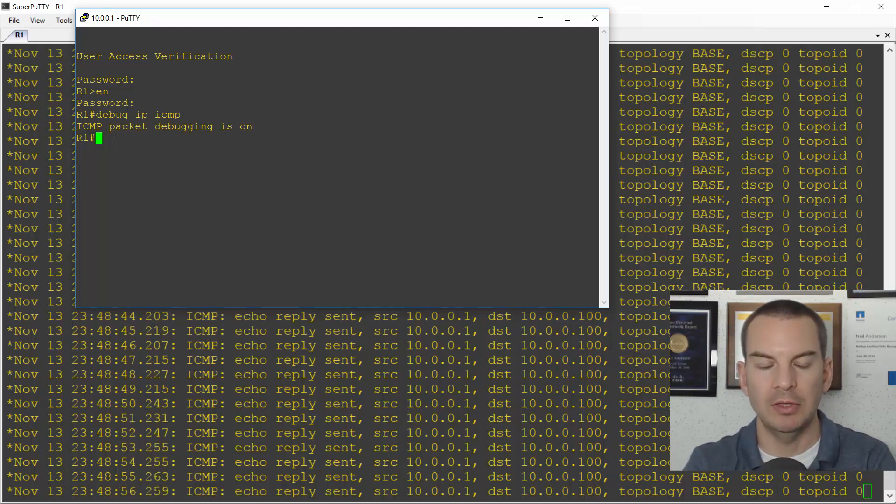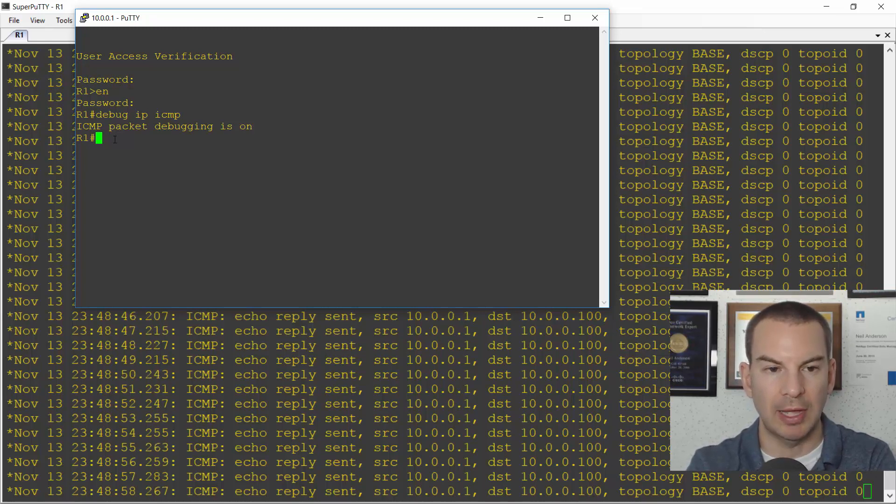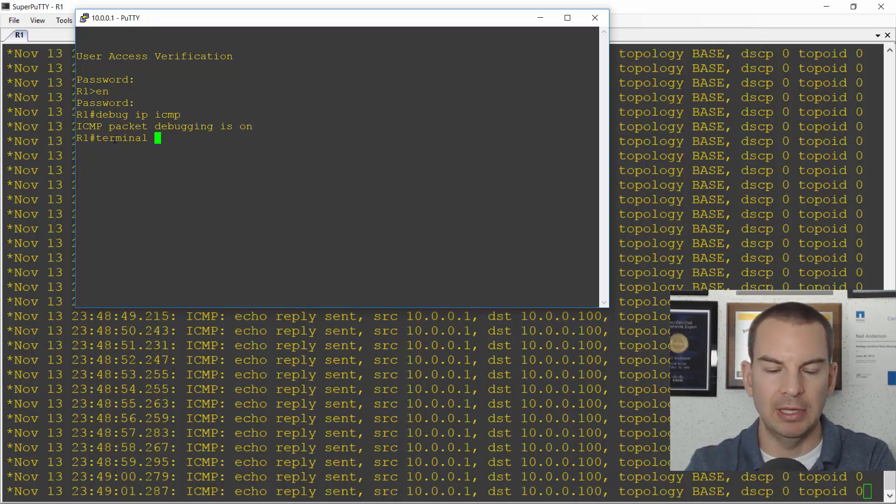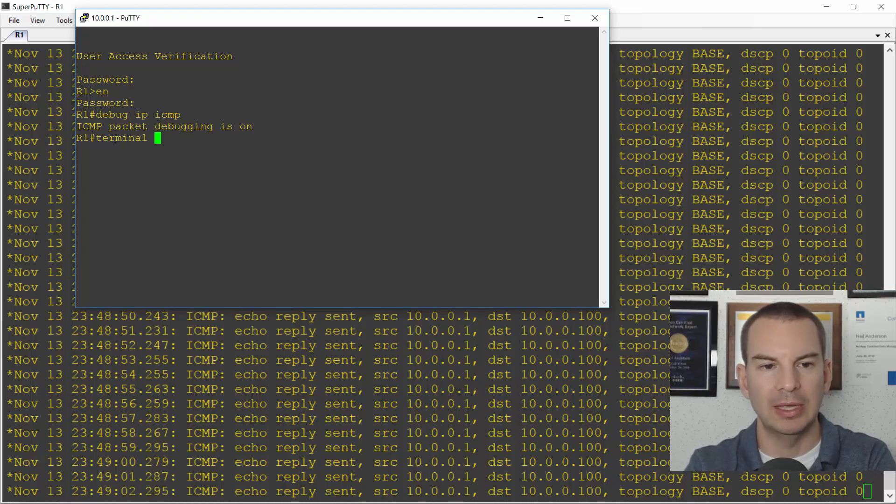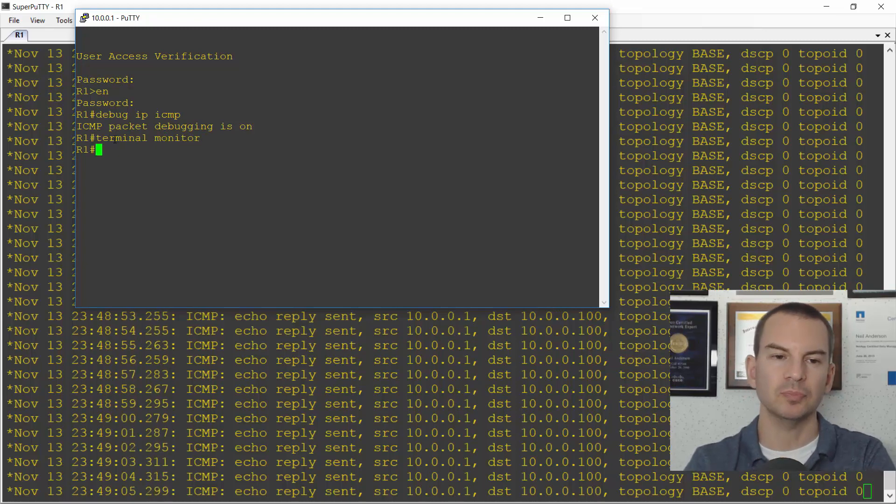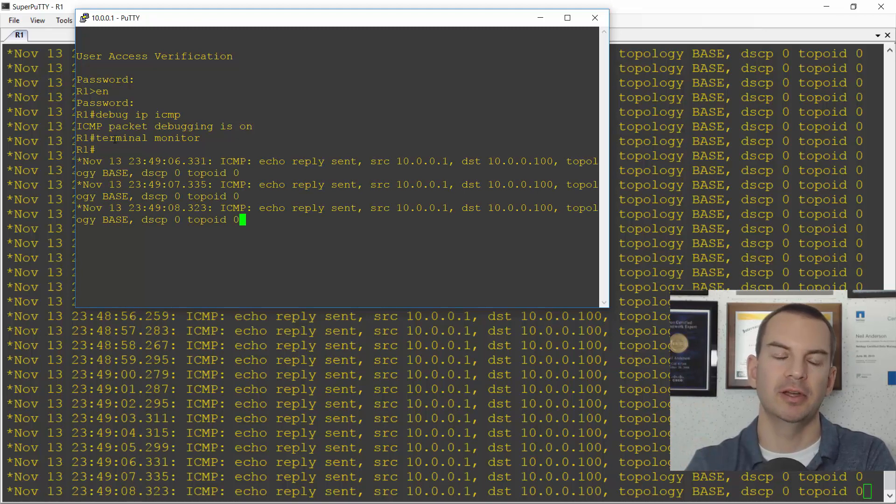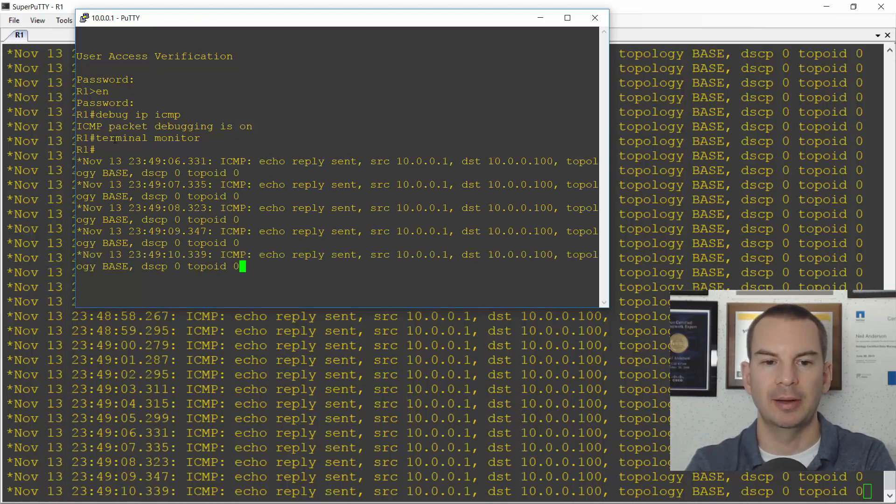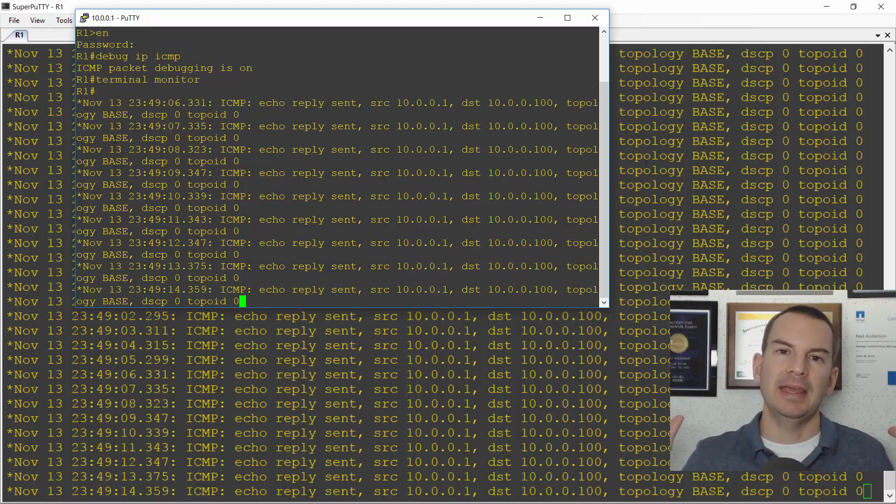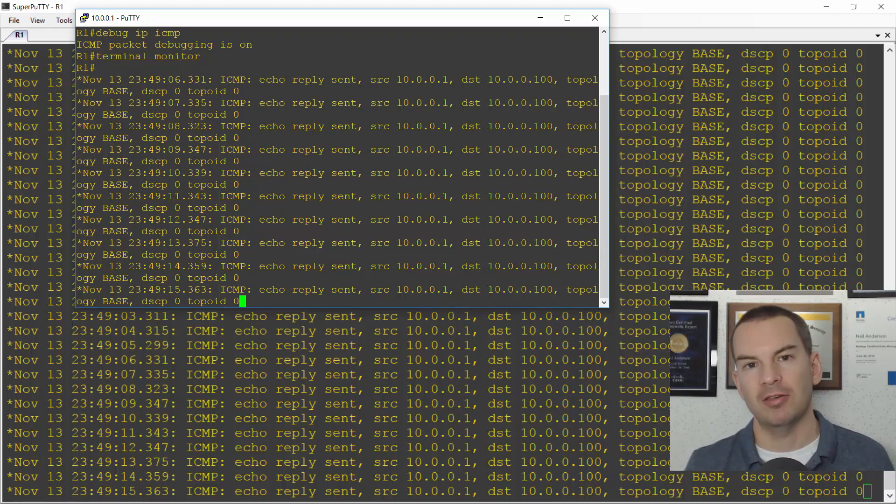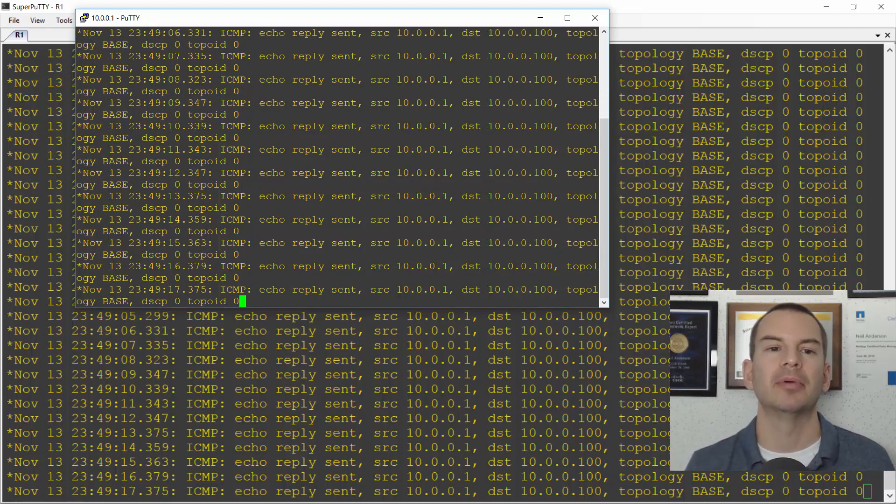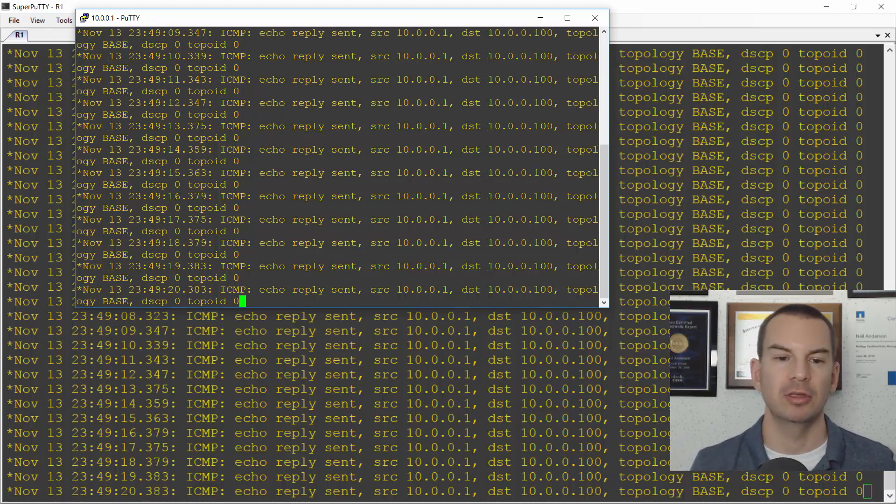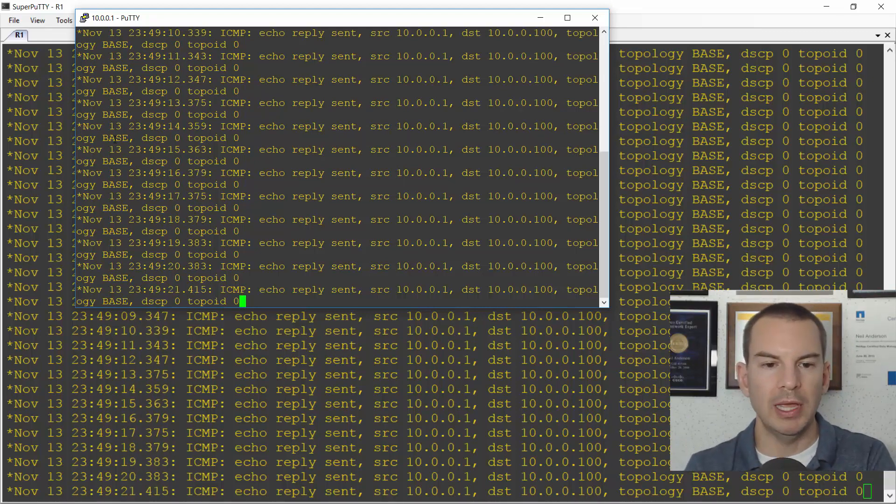So the way that you do that is in your telnet window or your SSH window, the command at the enable prompt is terminal monitor. So I'll do that. And now I should see. There you go. The debug start coming in. OK, so whenever you're debugging in a telnet or SSH session, remember to put in the terminal monitor command so you can actually see the output.